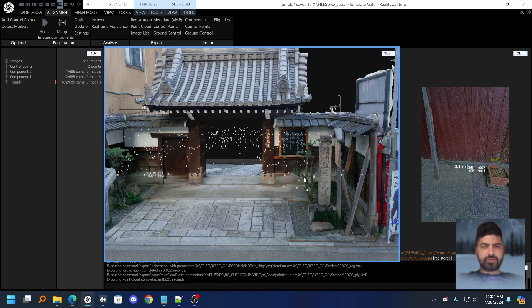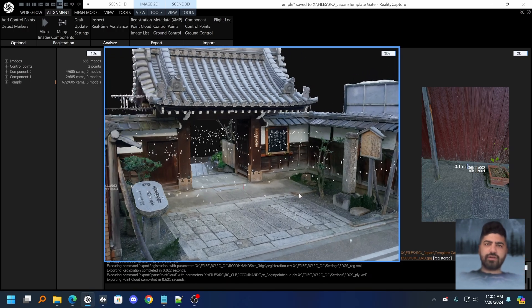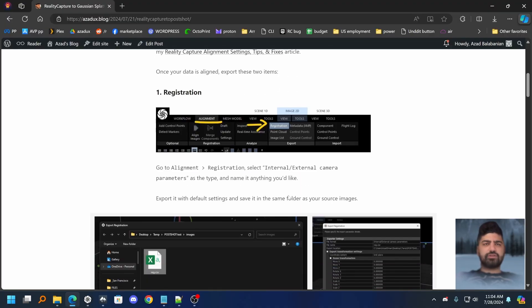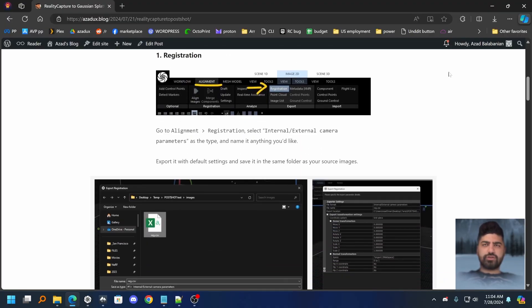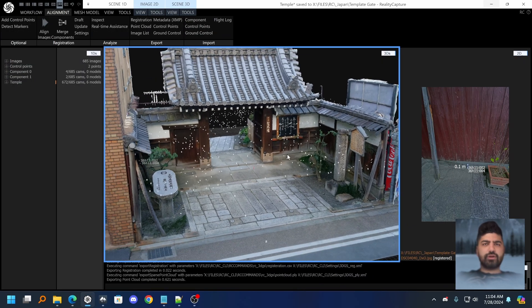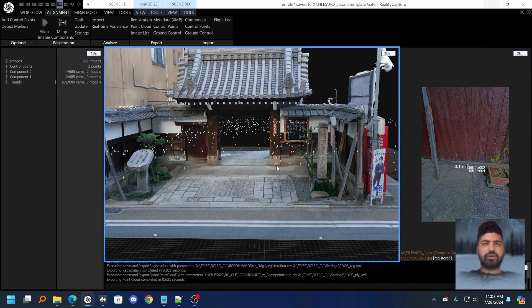So how do we do this? I actually have everything listed out in a blog post in case you just want to follow the instructions there, but I'll show you in real time how it all works.